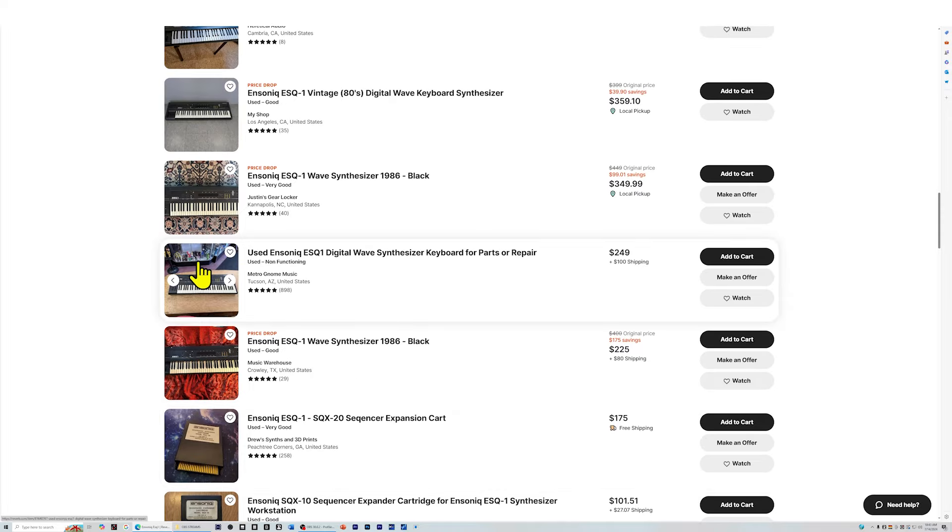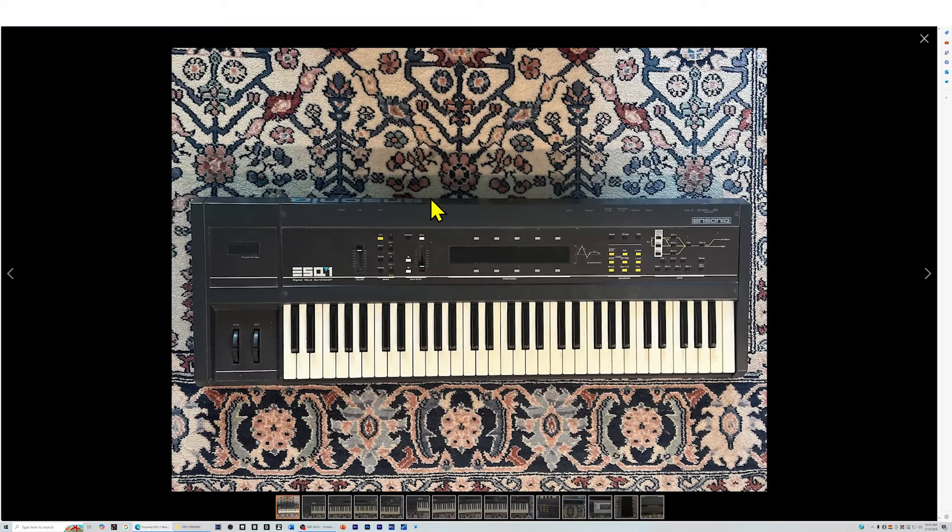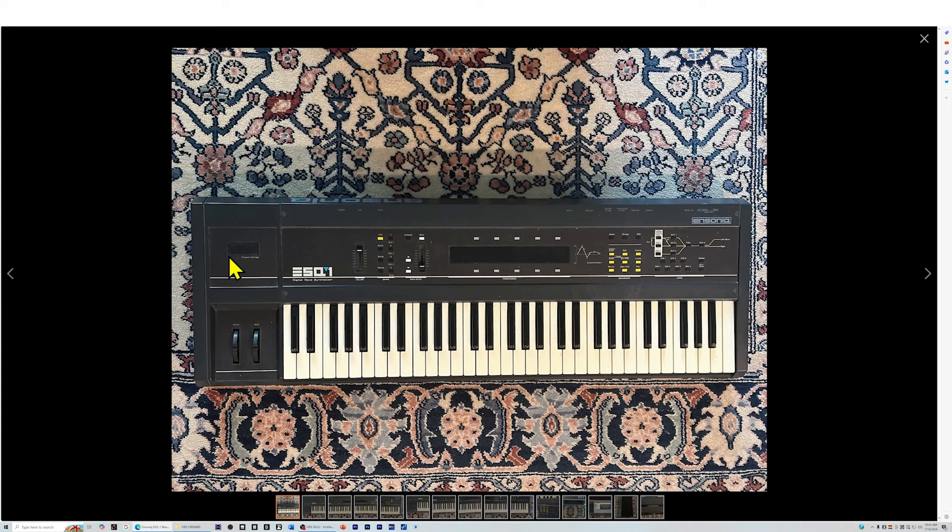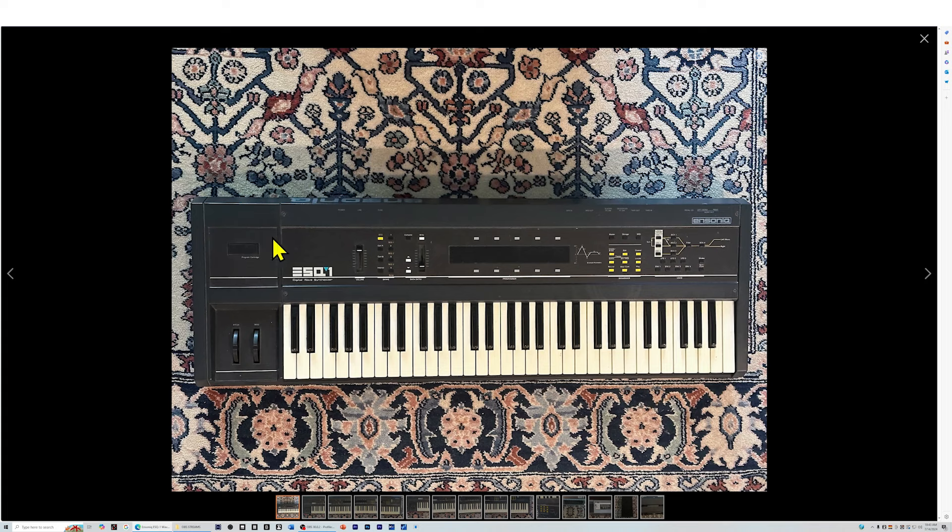Here's one that's non-functioning. Here's another one that says very good. Let's take a look at this one, North Carolina. Cosmetically, it looks very good. Now, there's a cartridge slot over here and a lot of 80s and 90s units do have cartridge slots and you want to make sure that the little door here that's spring-loaded is still attached and working.